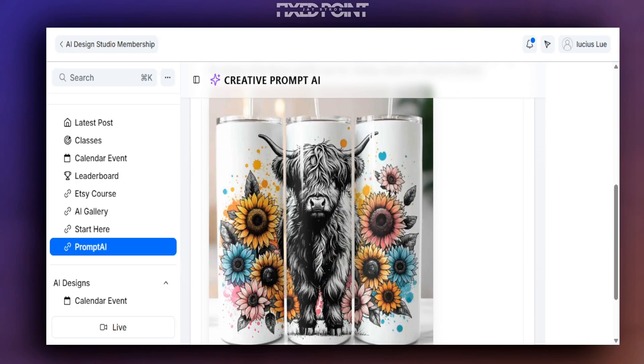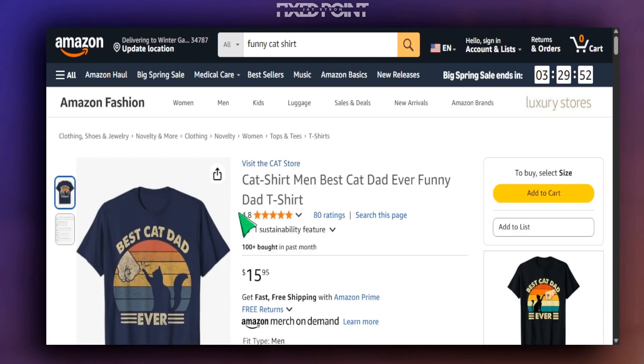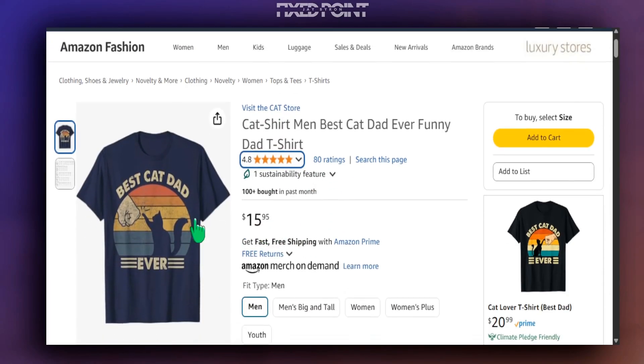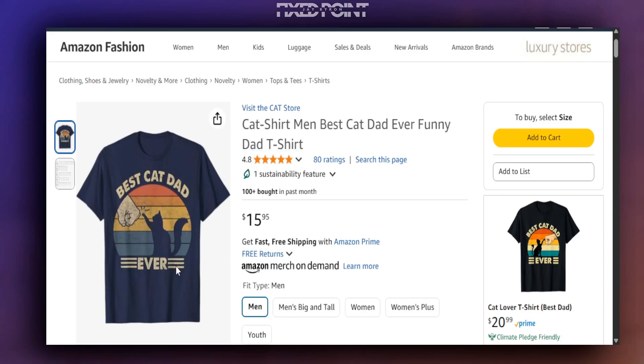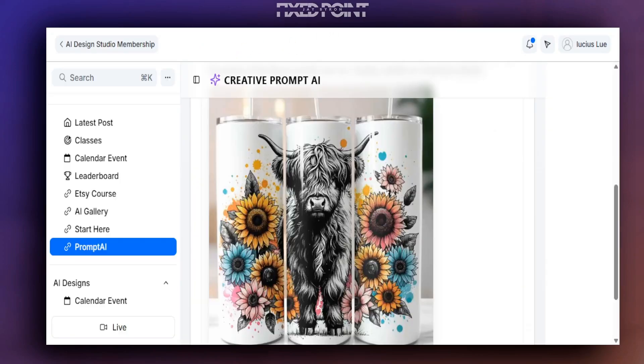All right, so say if we have found this cat shirt to do extremely well on Amazon and we definitely want to create a prompt that's going to create this design for us. Again, the same thing that we've done before in Etsy, we're going to do an Amazon here. We're going to hover over the image, right-click, and we're going to hit Copy Image here.